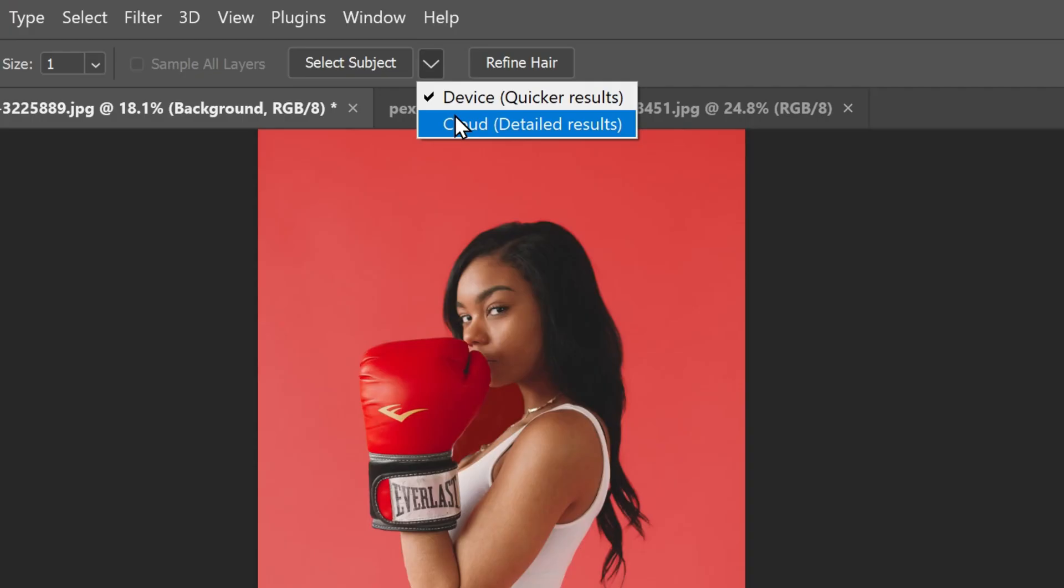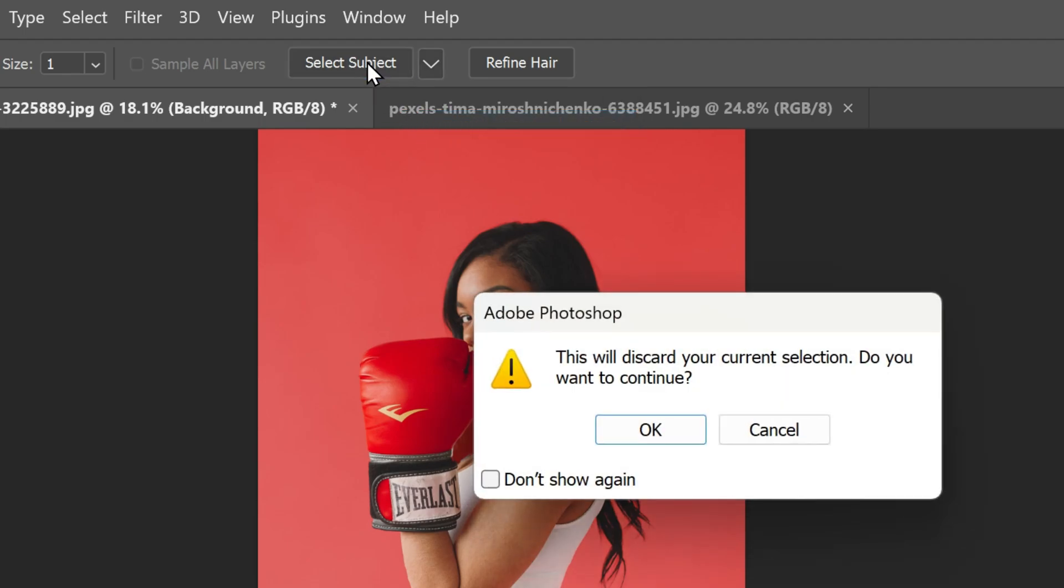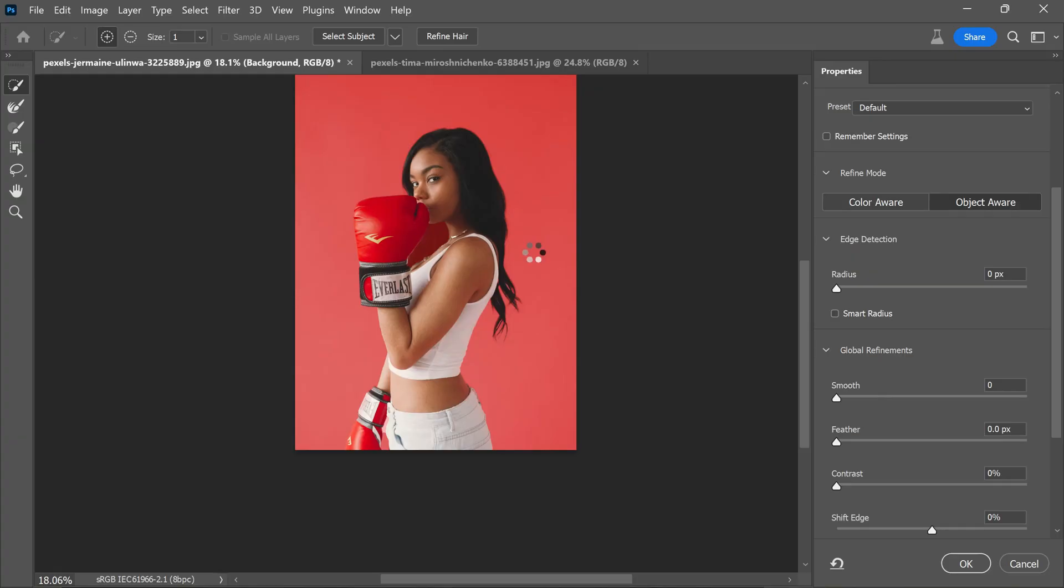Let's give it another shot. This time, opting for more detailed results by choosing cloud detail results. Now click select subject again. Great. This time, we have got a much better result.